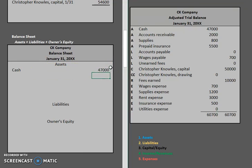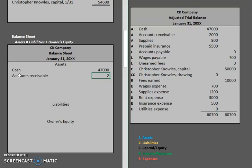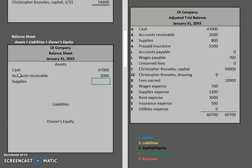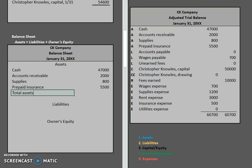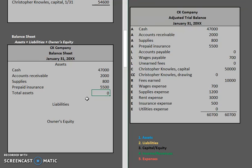For cash we had $47,000, and accounts receivable $2,000. For supplies we had $800, and for prepaid insurance we had $5,500. Once we have all of that information in, we can total up our assets, which is going to be $47,000, $2,000, $850, and $500.